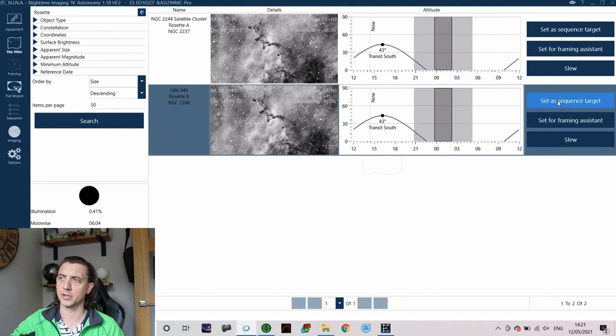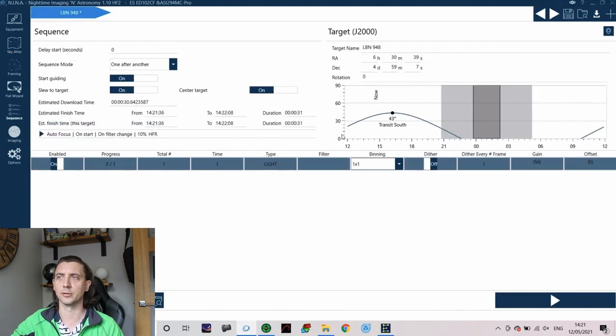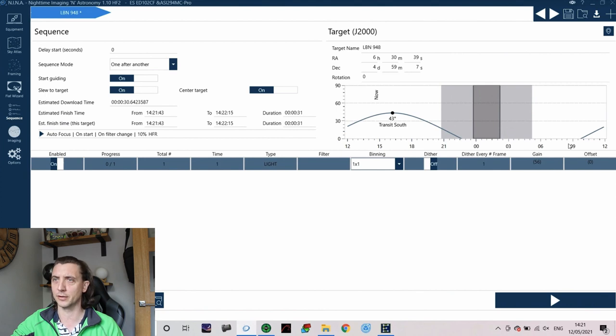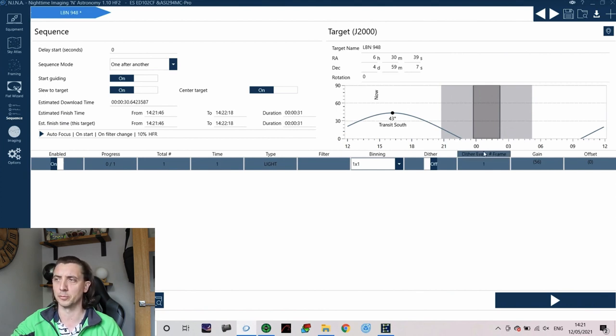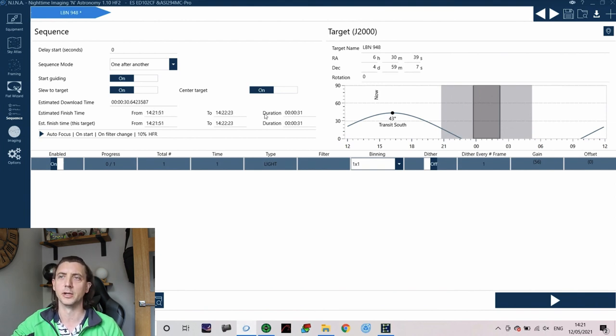Over here I'm going to set this as a sequence target. So this brings us back to this screen but now as you can see it's brought through the details of the Rosette. So I've got the coordinates for that, I've got the transit that's going to be moving through. Obviously it's clearly not something I want to be imaging this time of year but it's good enough for the purposes of this demonstration.